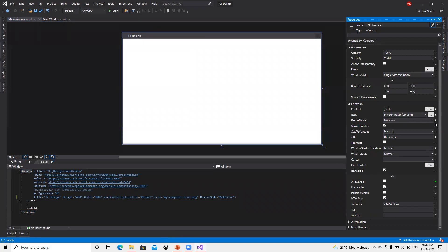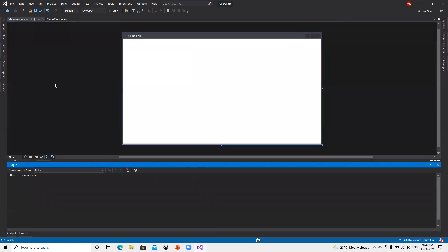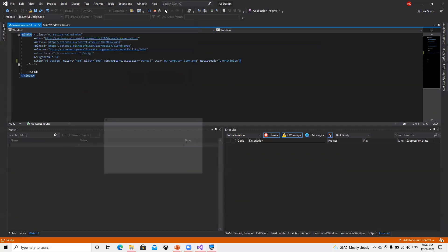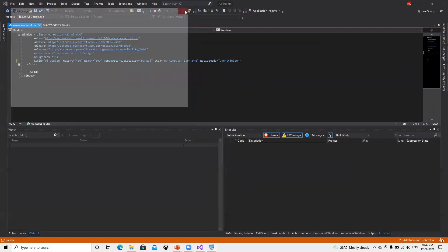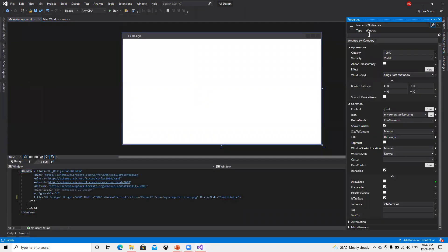We can also set CanMinimize or CanMaximize. If we go and see, now Maximize is disabled — only CanMinimize is there. In this way we can go ahead and play with those properties.